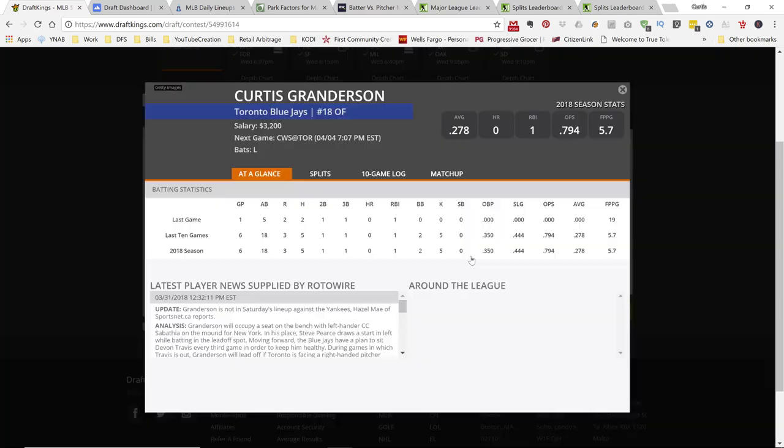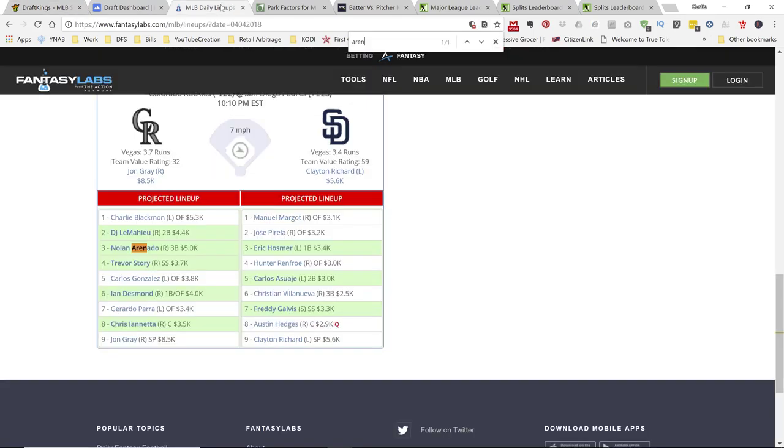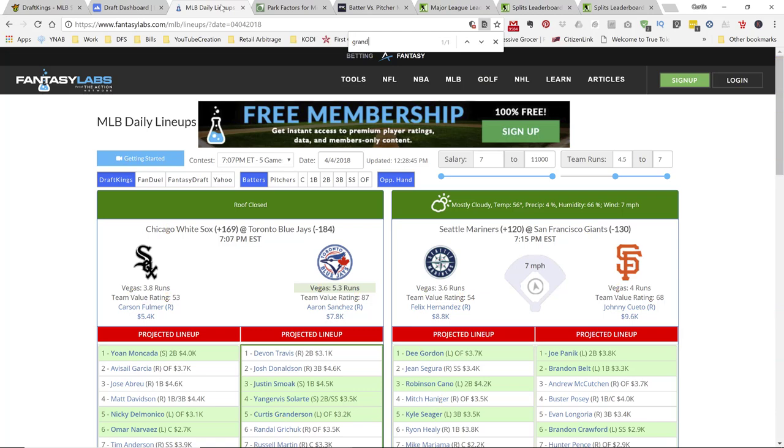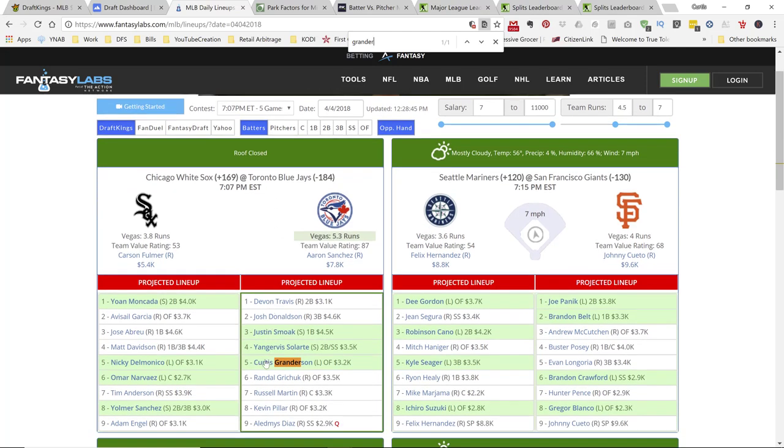Alright. So, next up is another value play. I like Grandison. In this game, Toronto has the highest projected runs on the board when it comes to Vegas. Alright. So, if we go here, 5.3 projected runs. Alright. Don't have to worry about weather. The roof is closed. Alright. Grandison, if you look at him right here, he's batting in fifth. So, I like him to clean up some of these and get some hits and some RBIs.